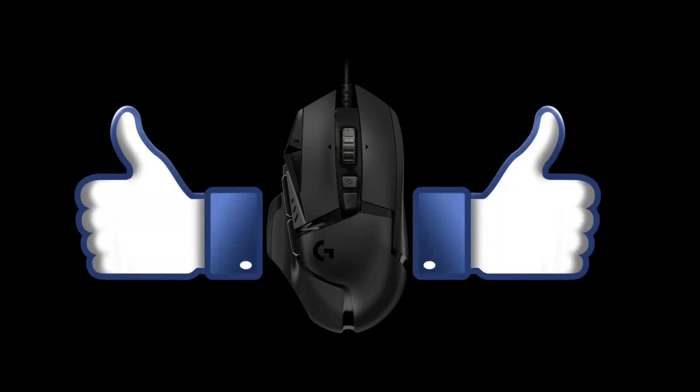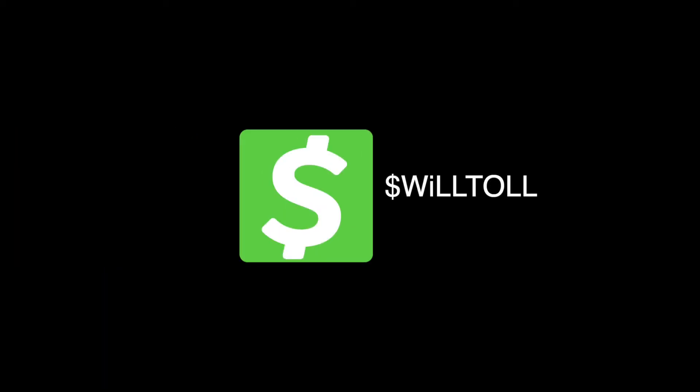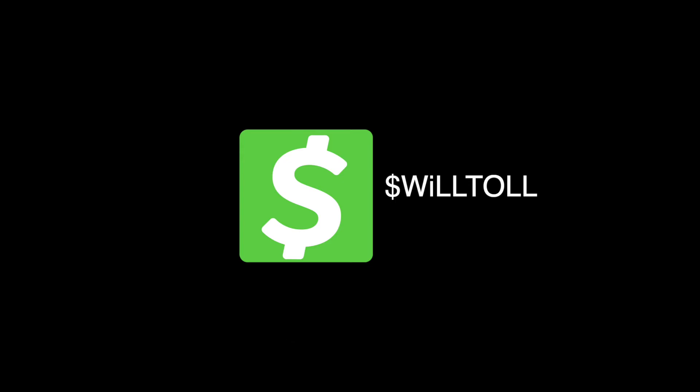I'll do my best to answer them accordingly. Please consider donating to my Cash App, and doing so helps me create more content for you. All the information is in the description.